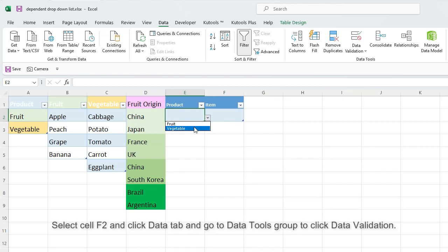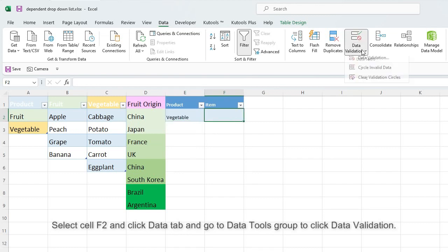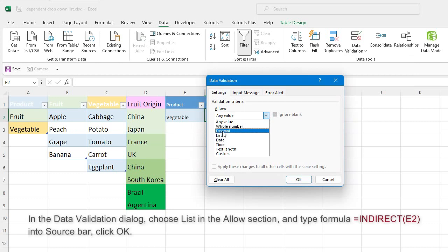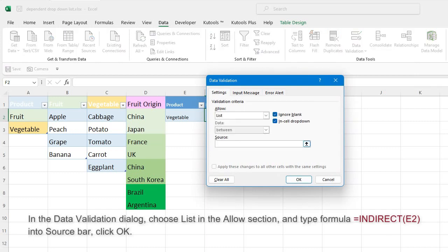Select cell F2 and click Data tab, and go to Data Tools group to click Data Validation. In the Data Validation dialog, choose List in the Allow section, and type formula into source bar. Click OK.